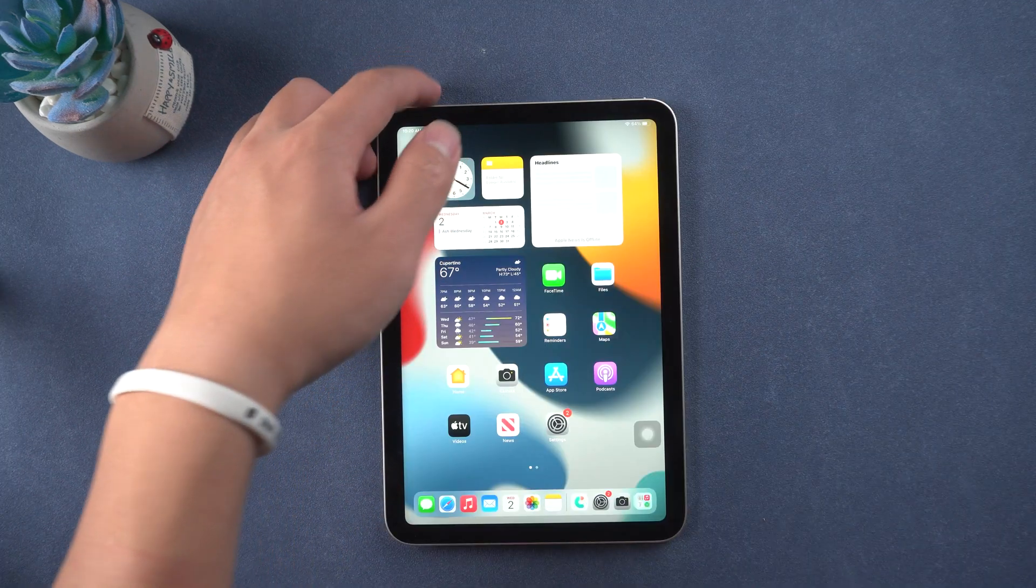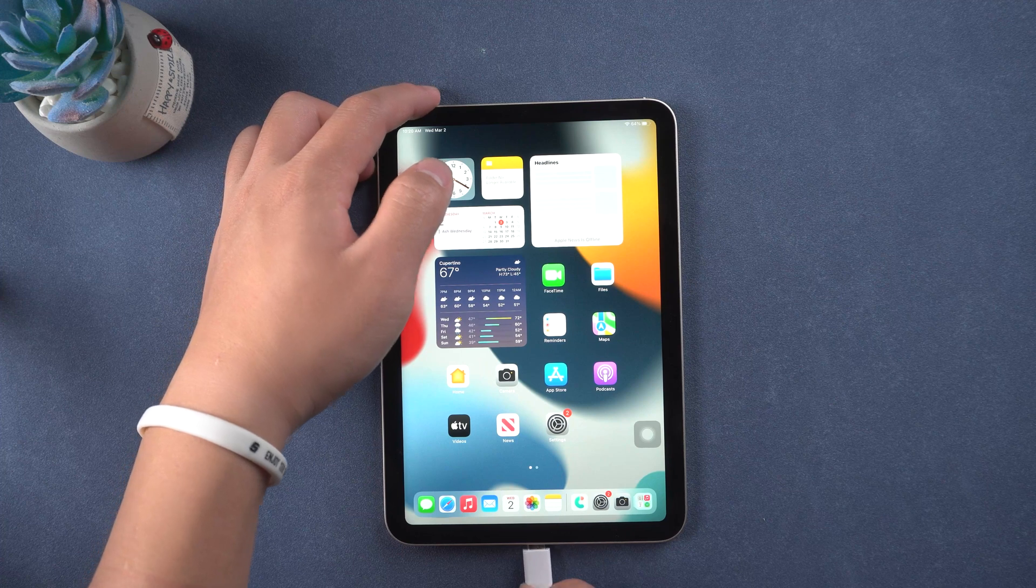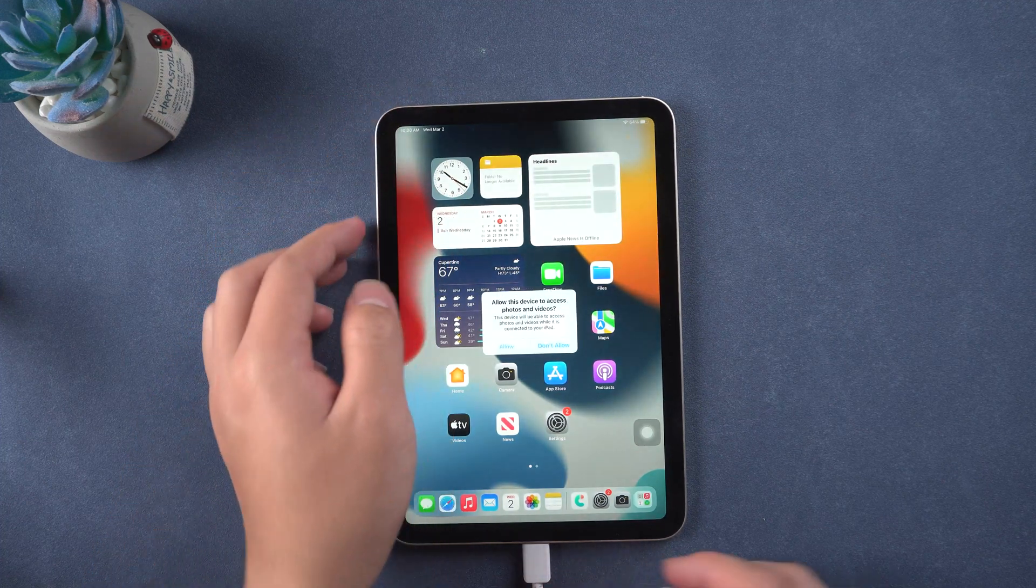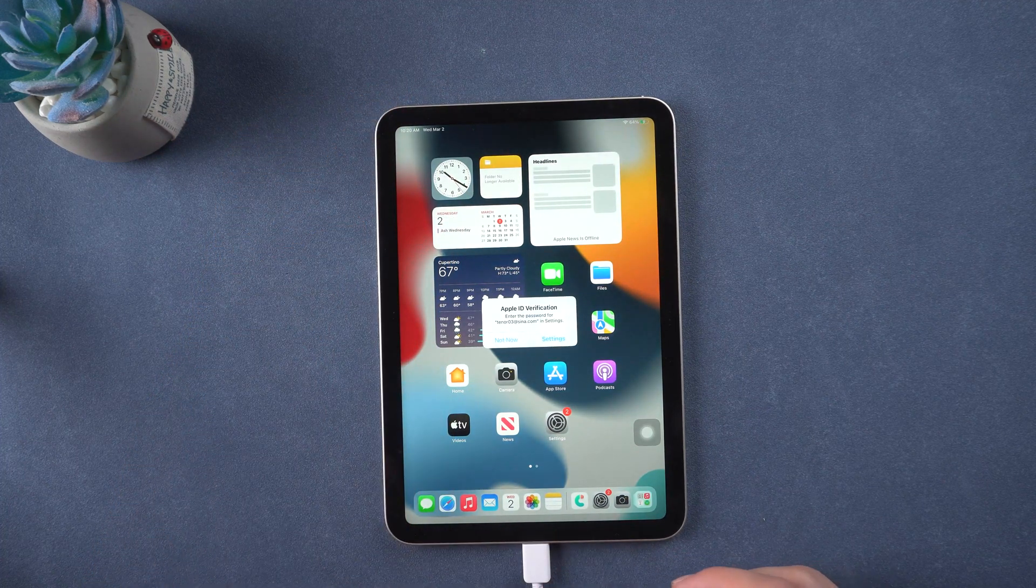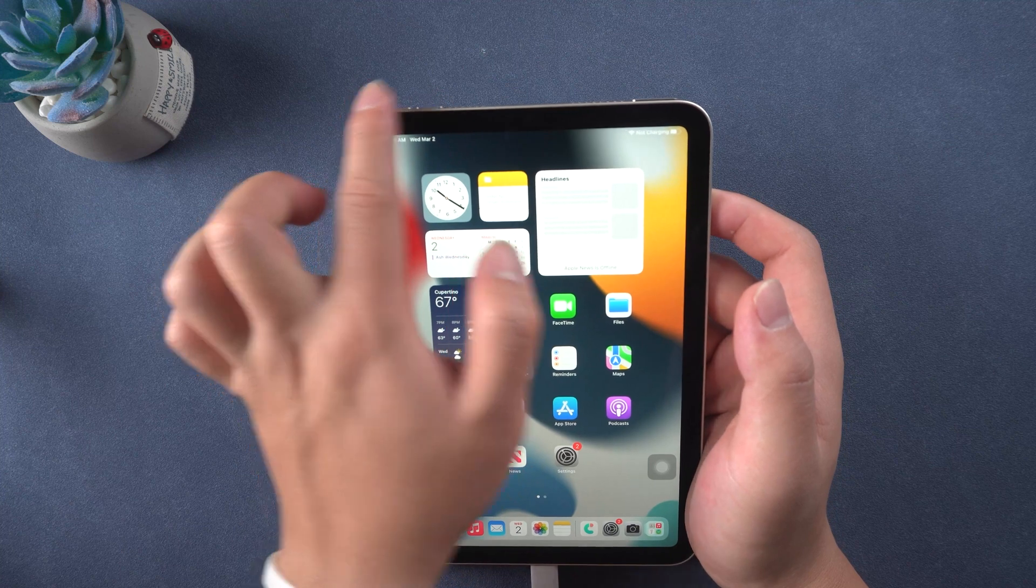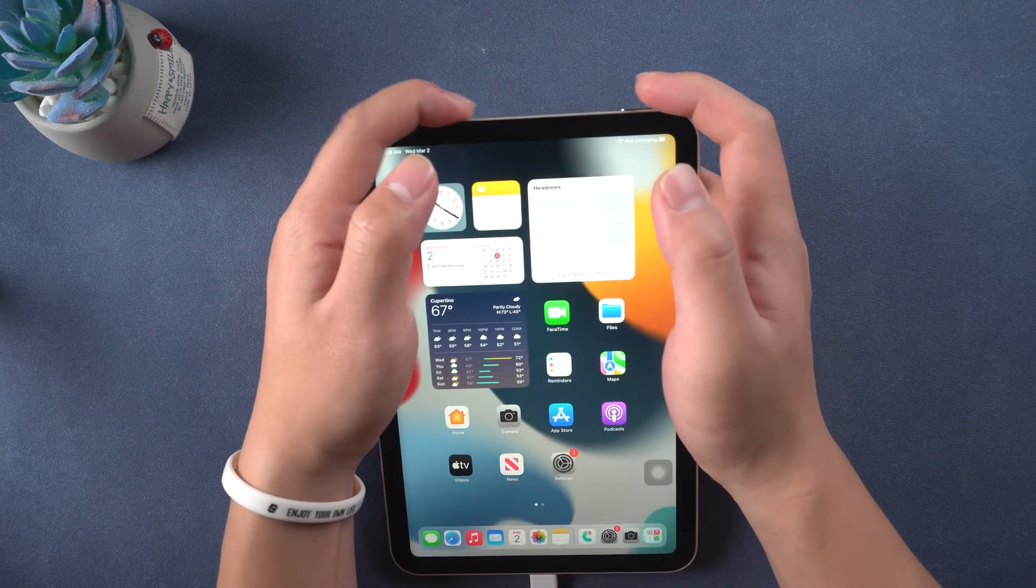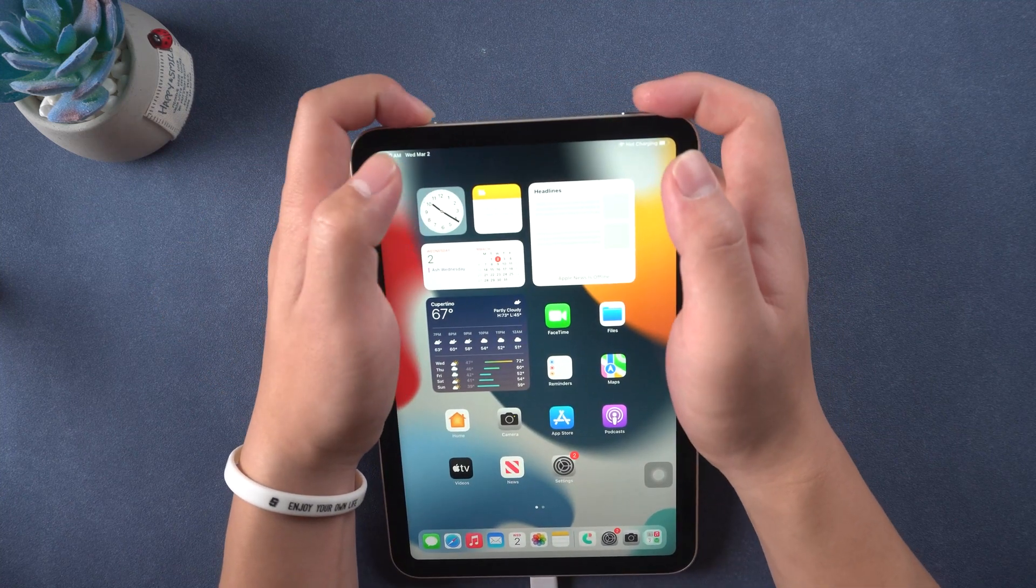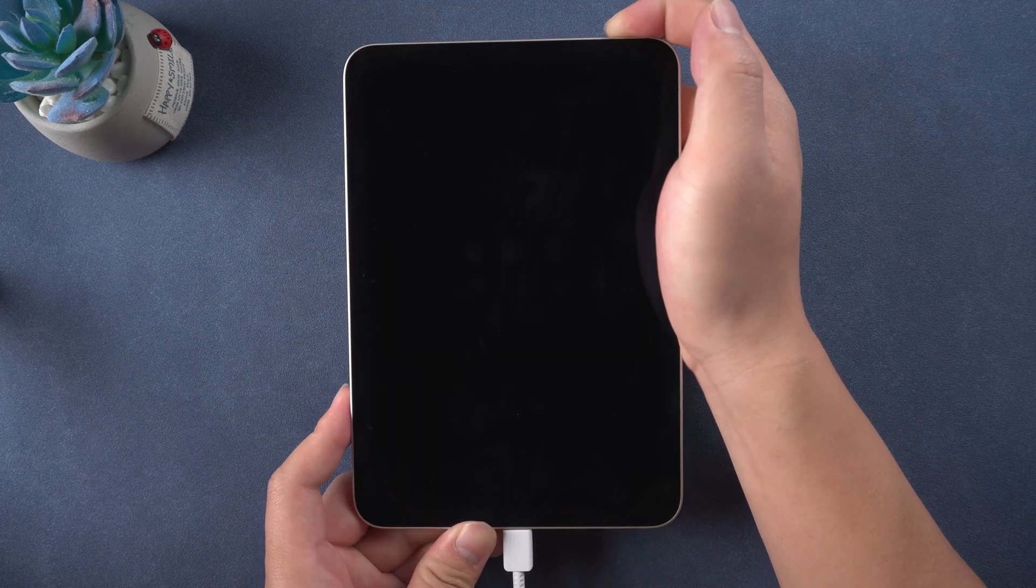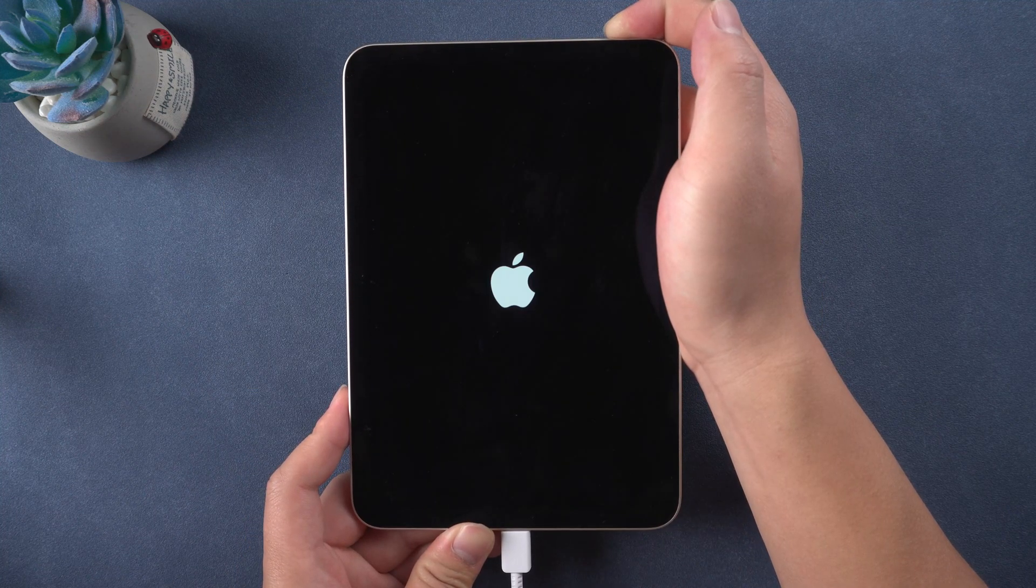If your iPad doesn't have a home button, do the same step. Connect your iPad to the computer with a USB lightning cable. Then quickly press volume up and volume down button, then keep pressing the power button until recovery mode appears.